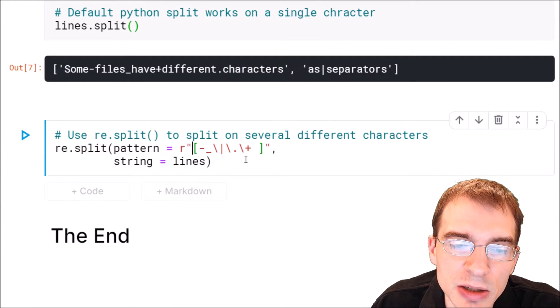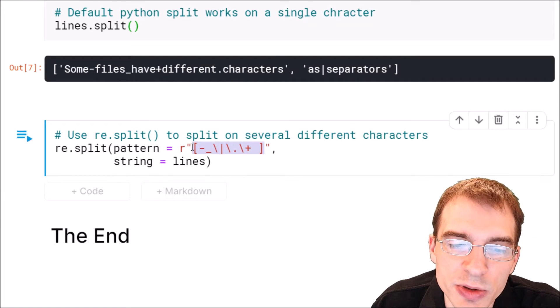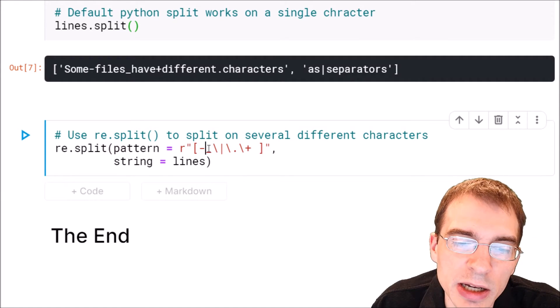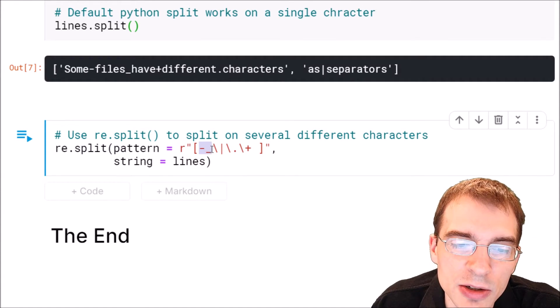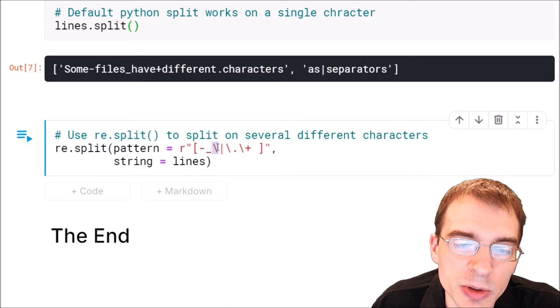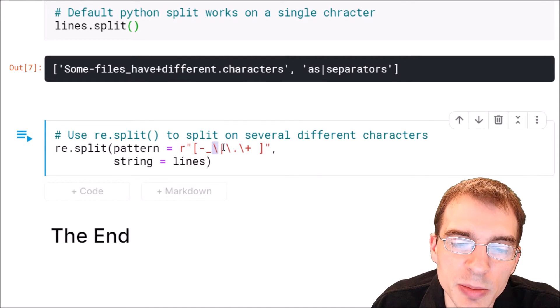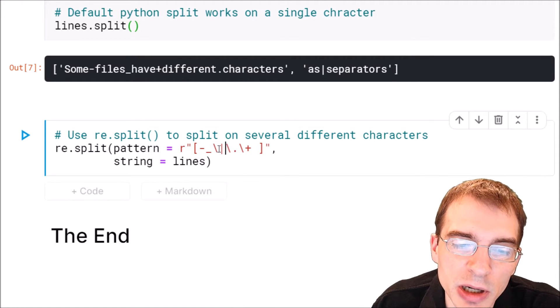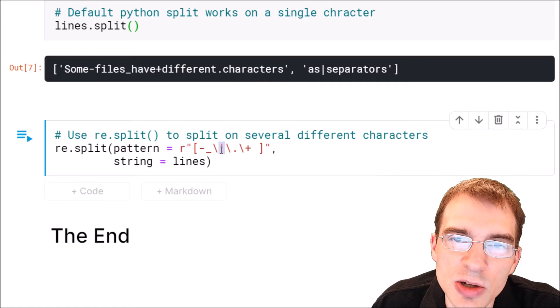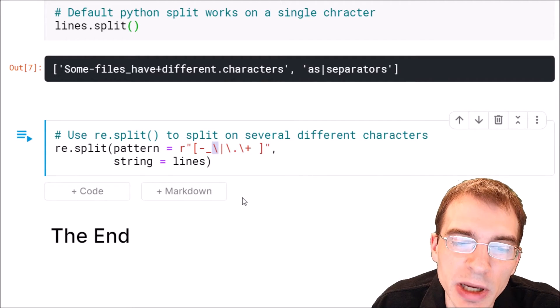We're going to say split on all of these characters within these square brackets. We want to split on a hyphen, underscore, and bar. We're doing a backslash here to escape the bar because the bar itself is OR in regular expressions, so we need a backslash there.